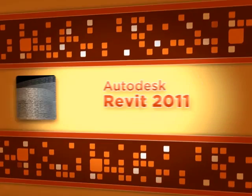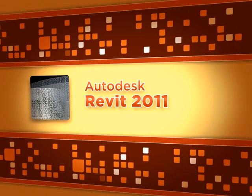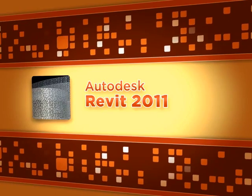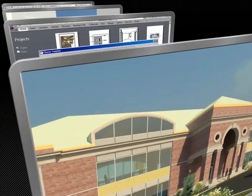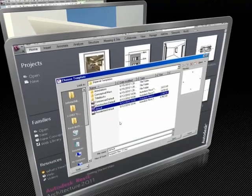This Revit course is unlike anything else on the market. It doesn't take the usual glorified interface tour format that other vendors use. The best way to learn Revit is by using Revit.